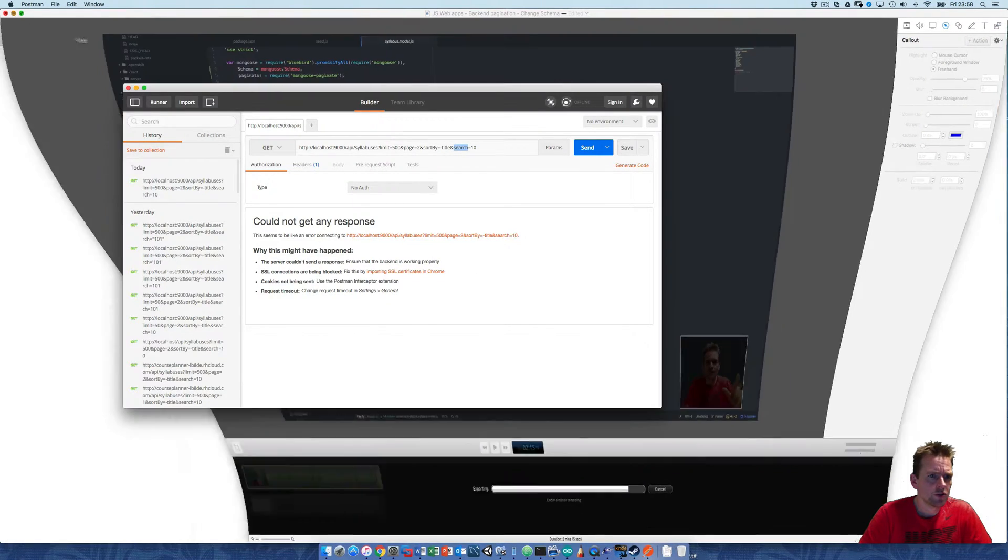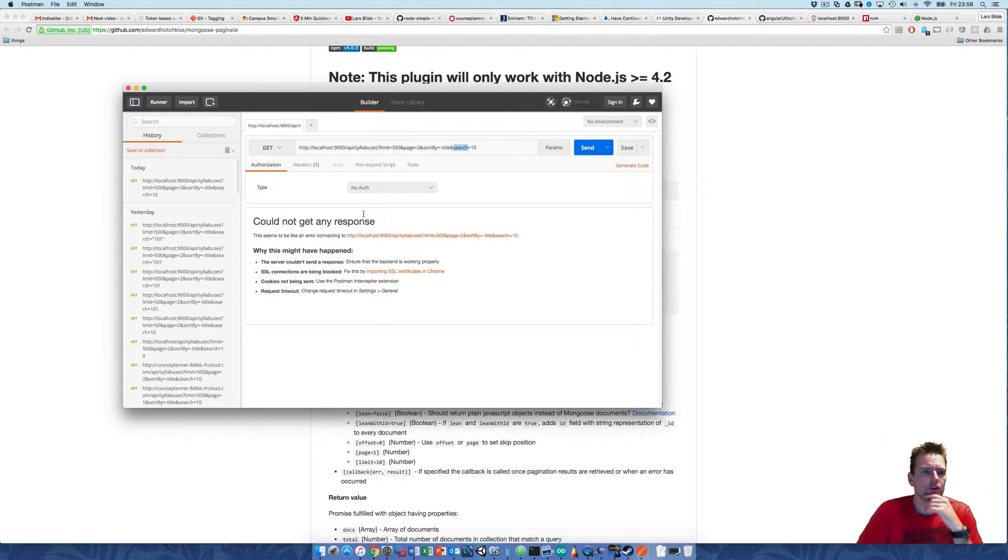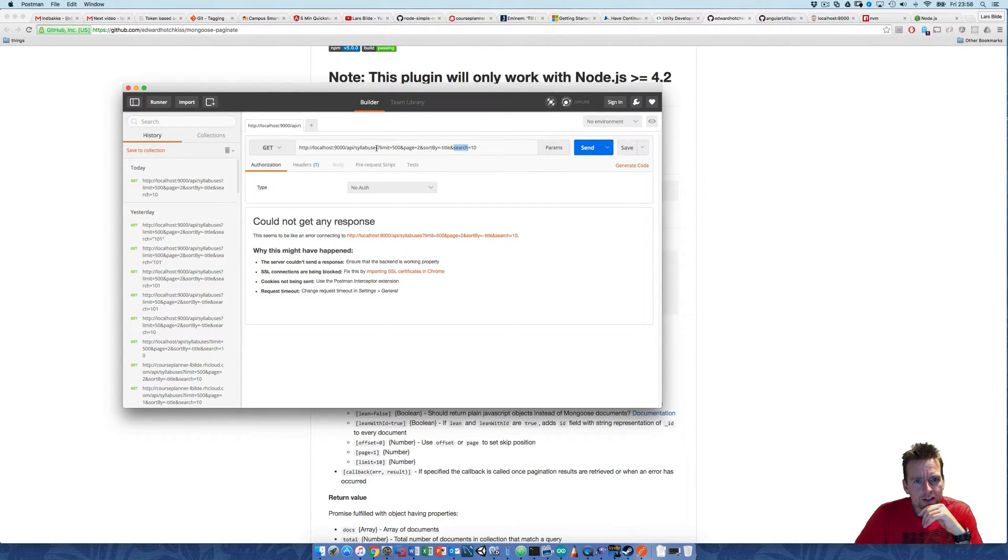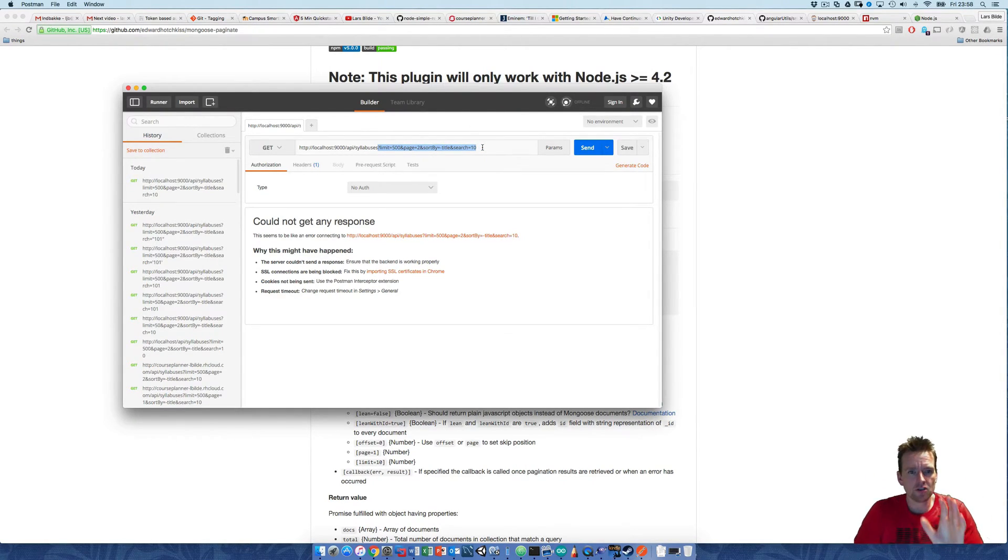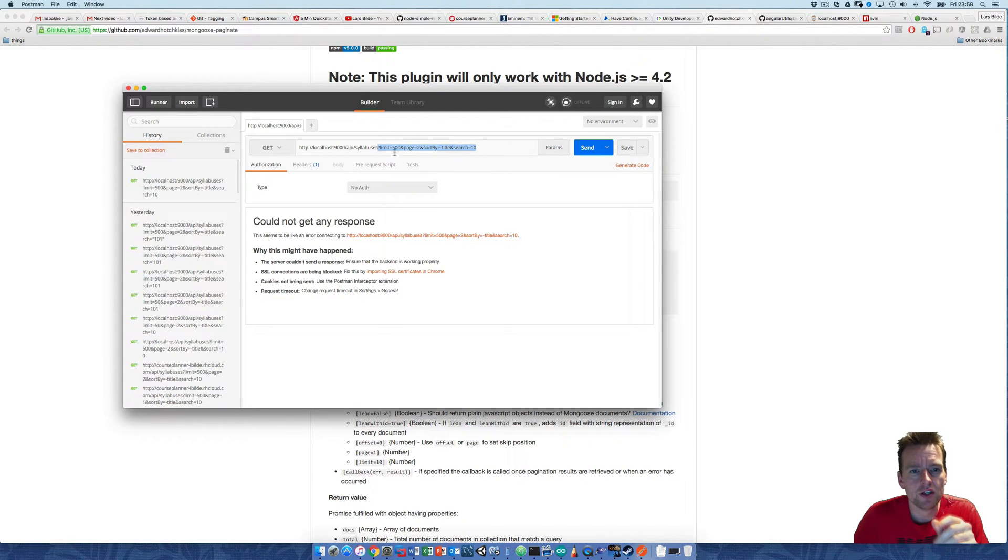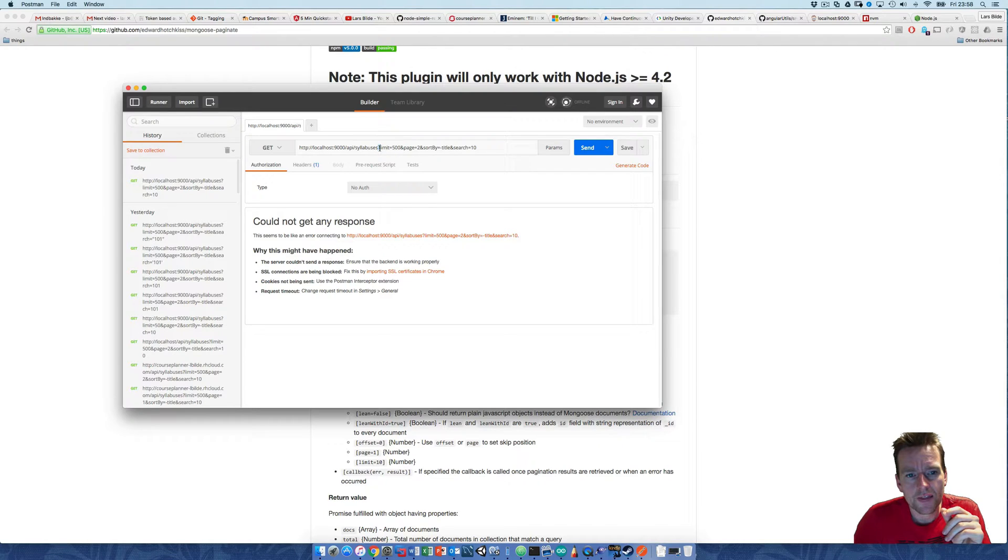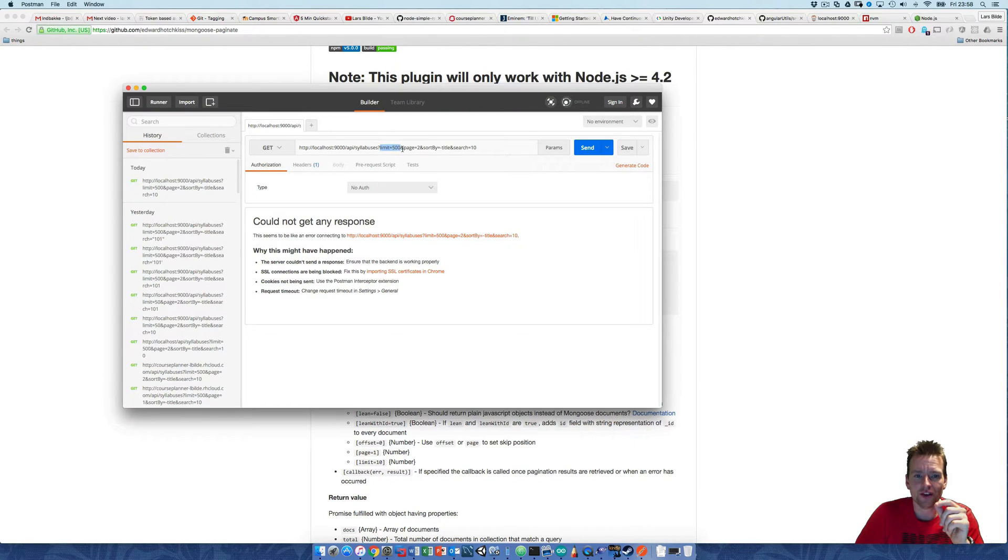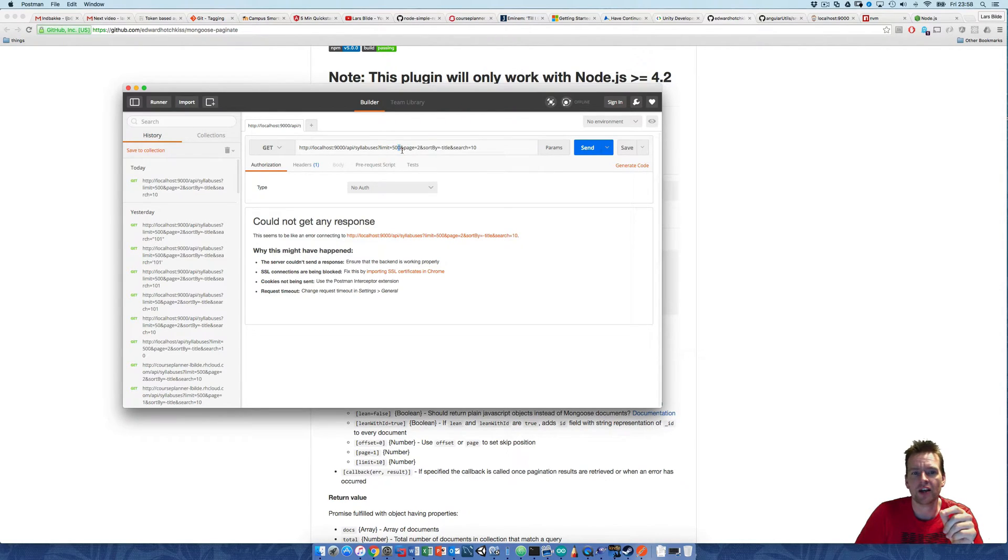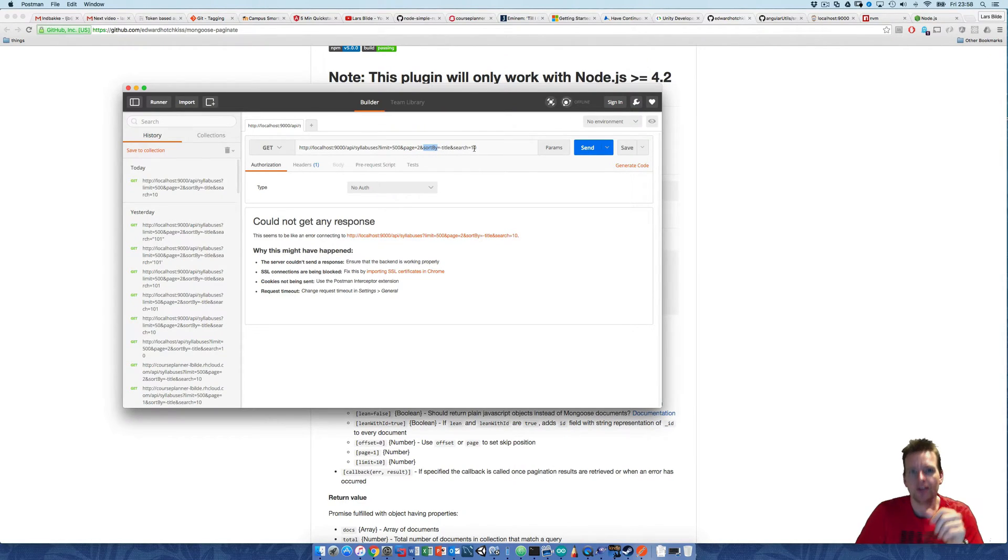I'm going to show you what this is all about. The query string is everything after the question mark—most of you already know this, but for those not used to it, everything after the question mark is a list of properties. This first one is named limit with a value of 500, then page 2, sort by title, and search 10.